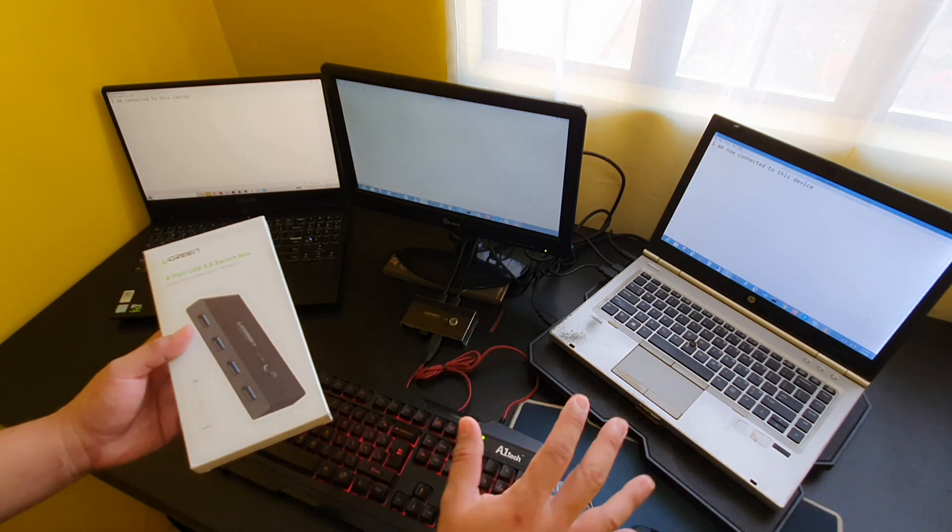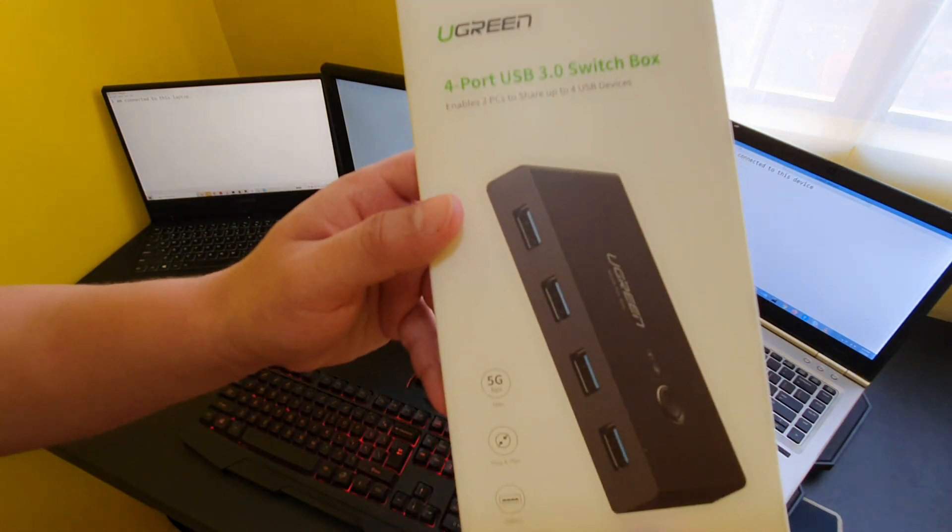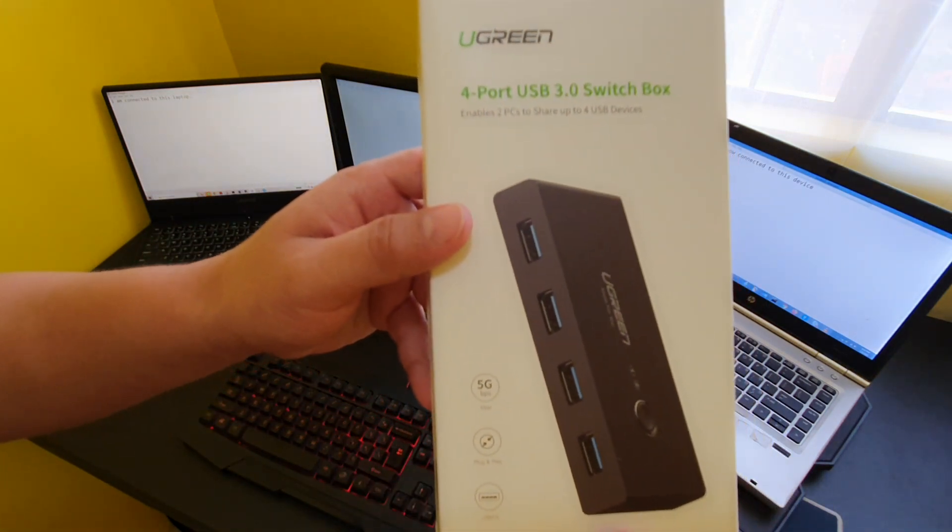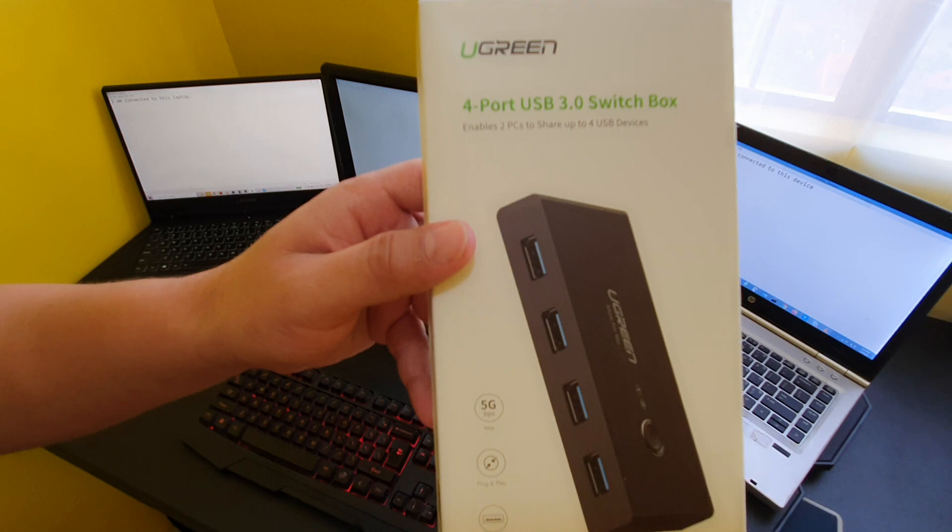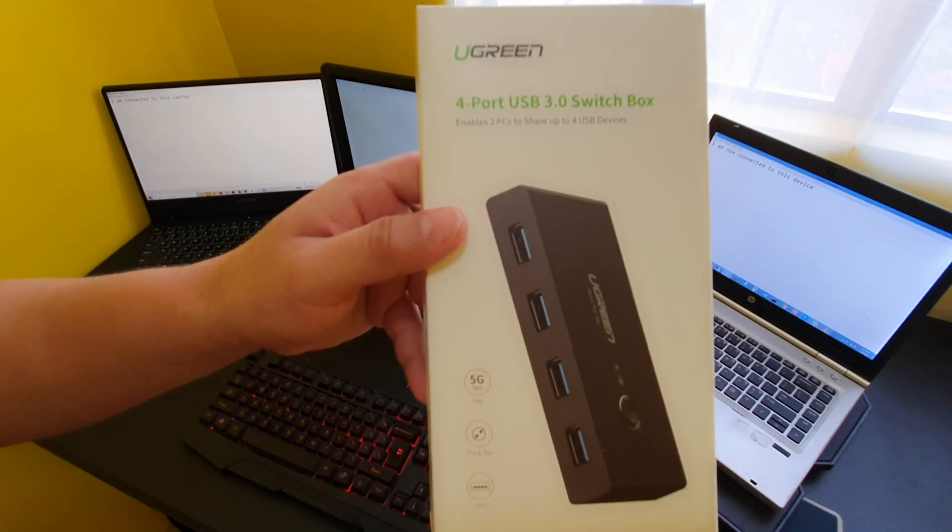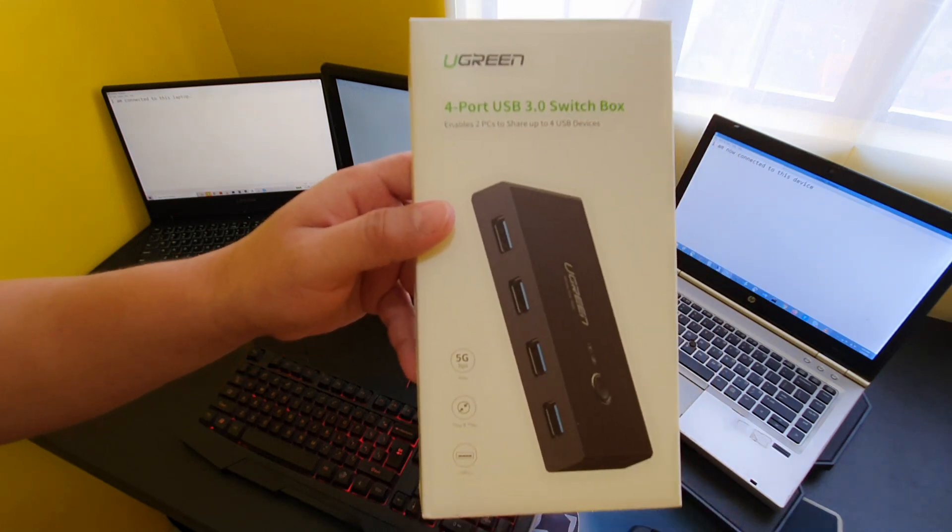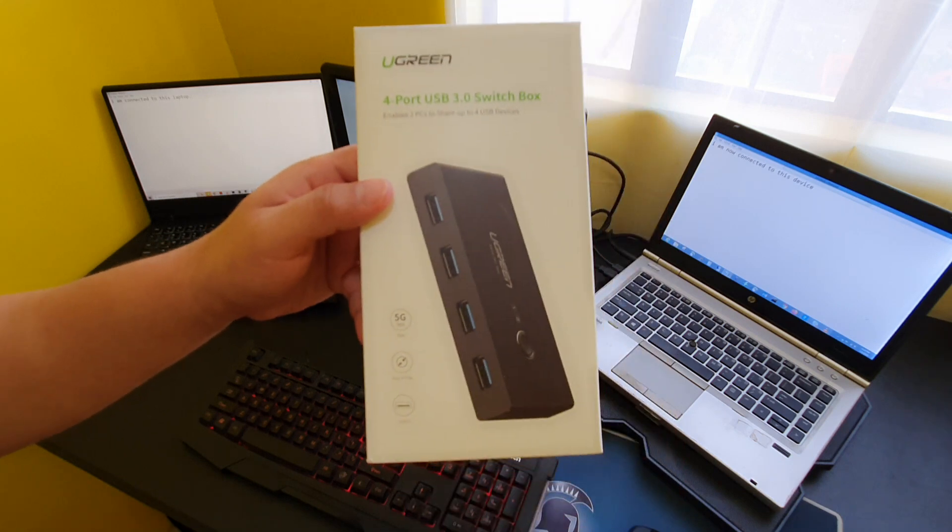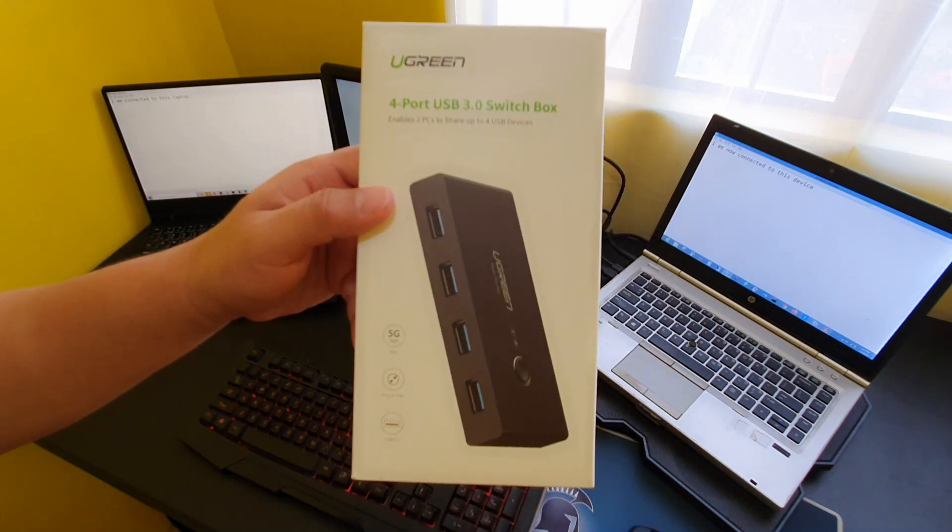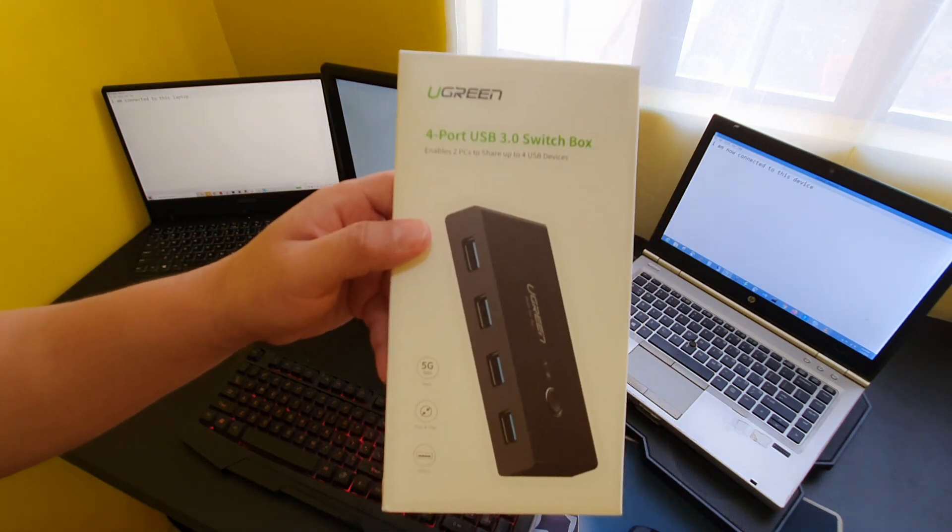So yeah, I'll be sharing the link of this product below. So if you prefer to do the same setup or if you're looking for this kind of product, feel free to check it out. Thank you, bye bye.